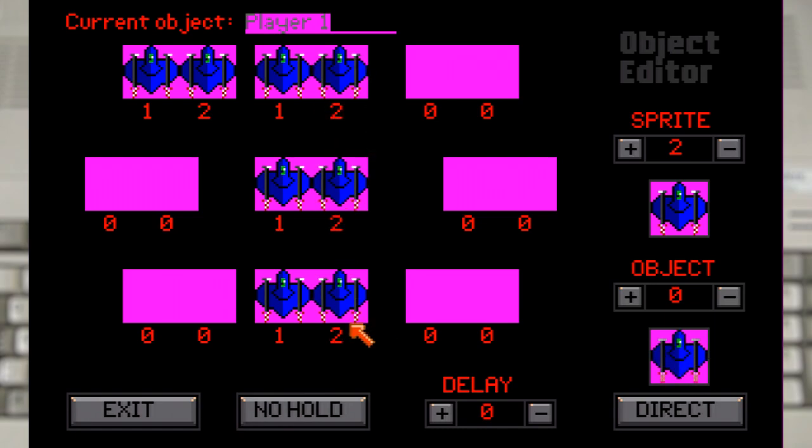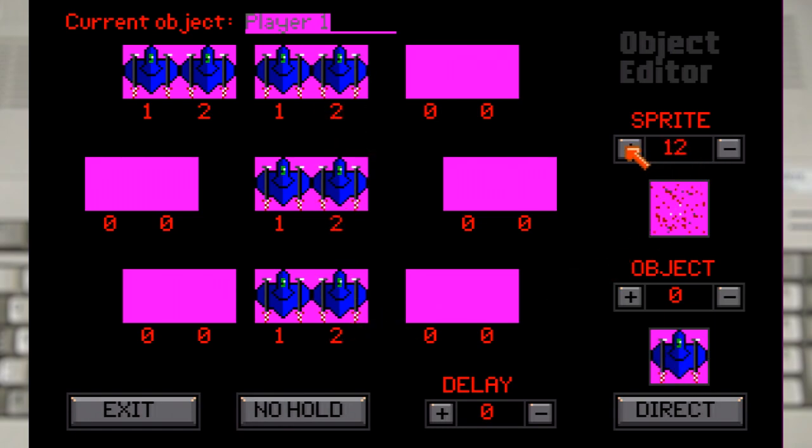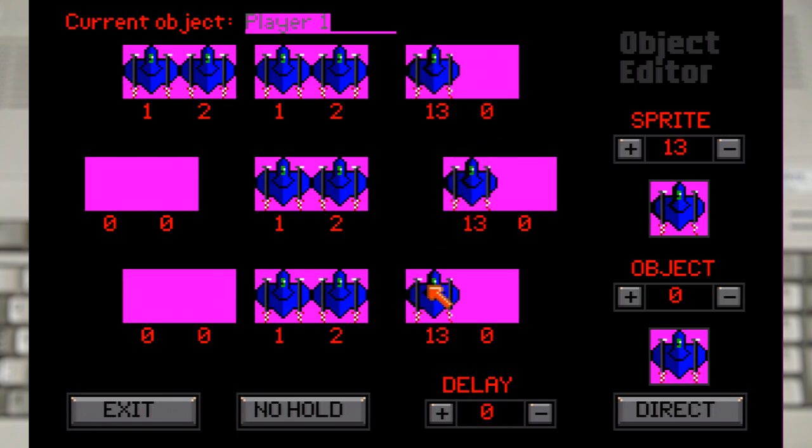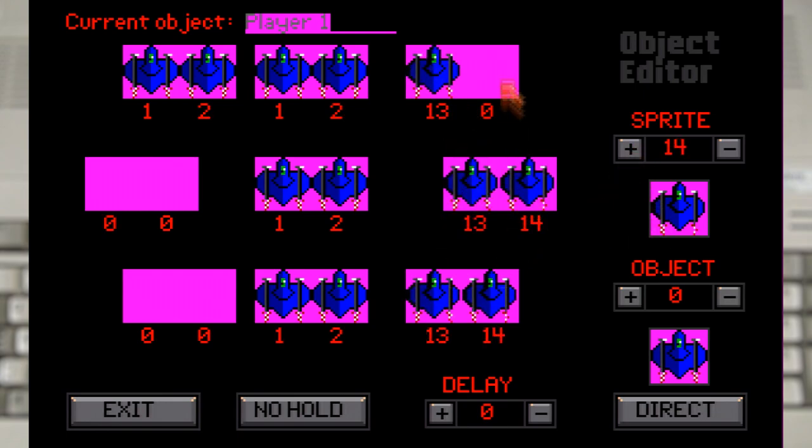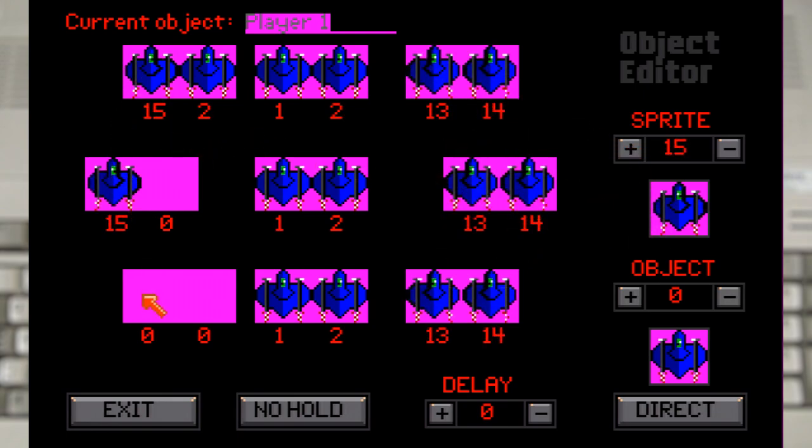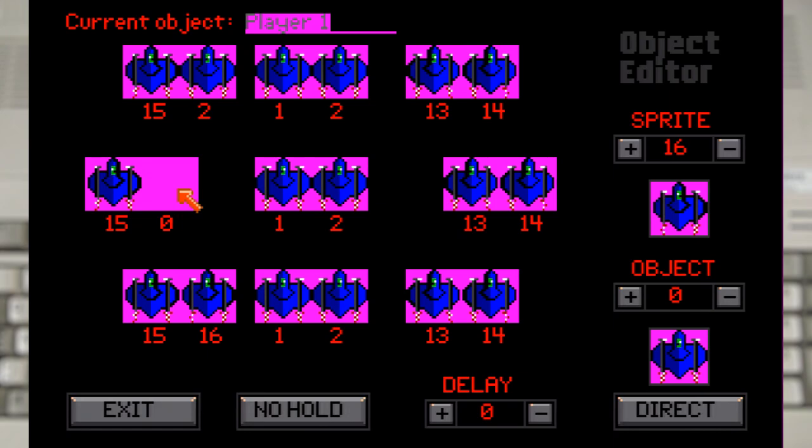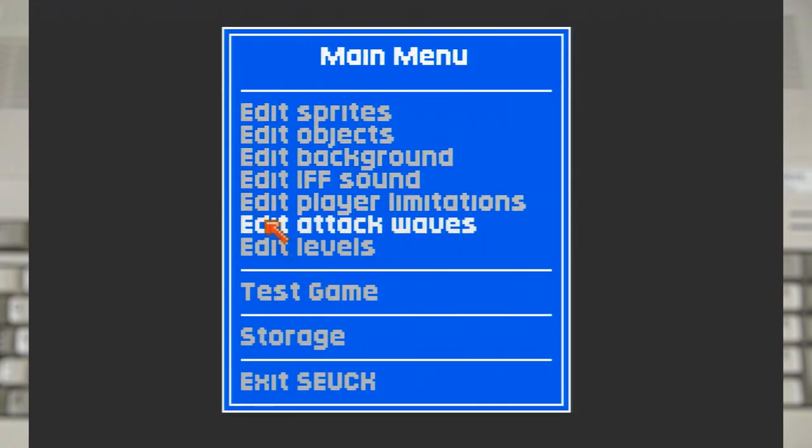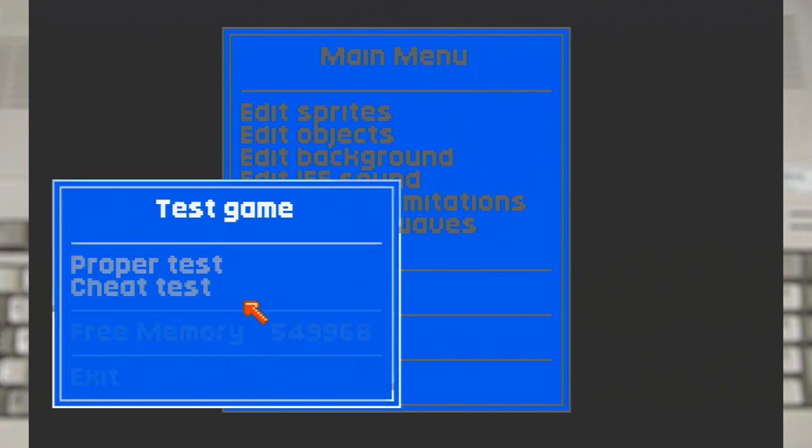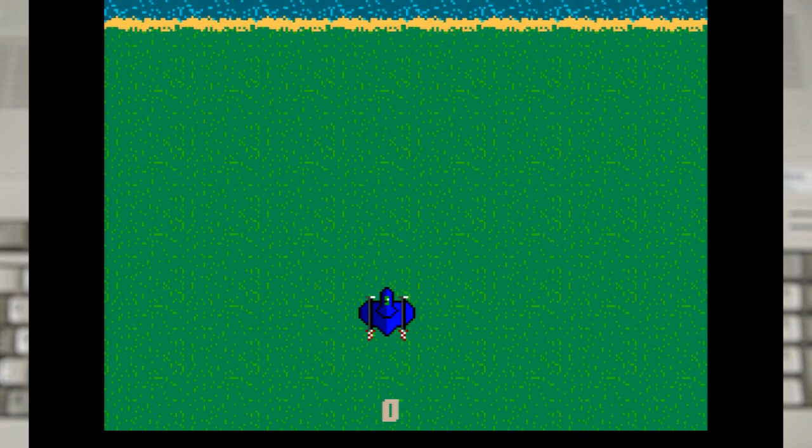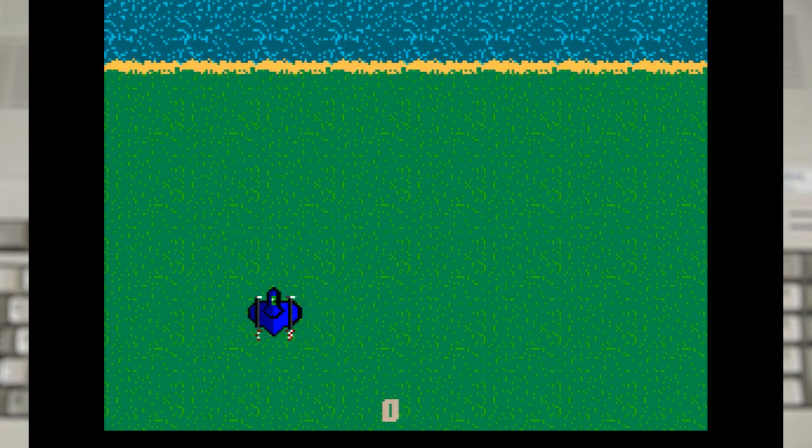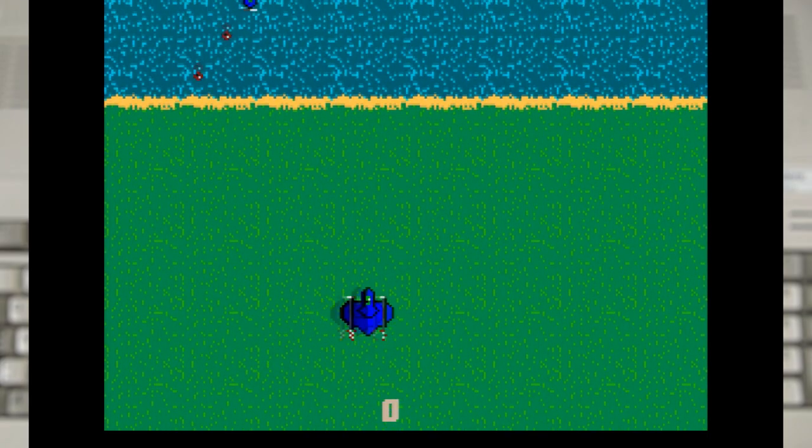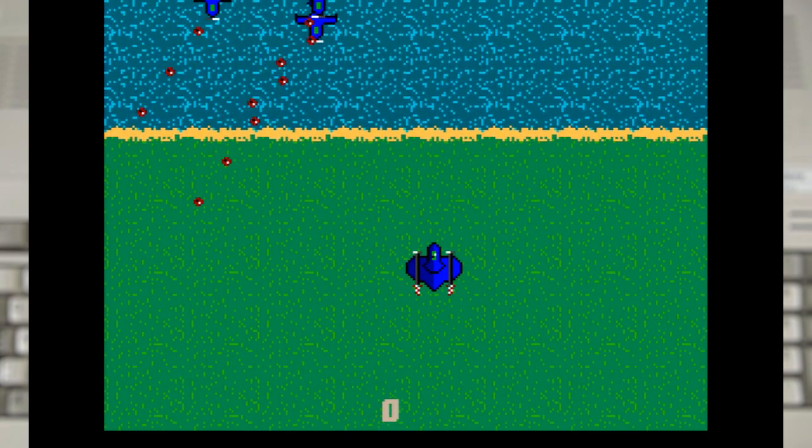So let's set up the sprites like this. Now if it's still not clear let's jump back in the game. And as we can see it makes it look as if the craft is banking when we move left and right.